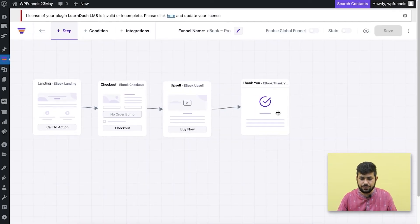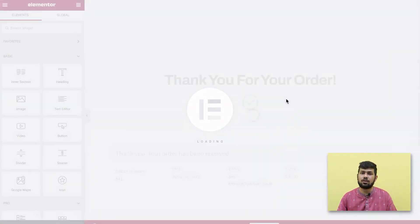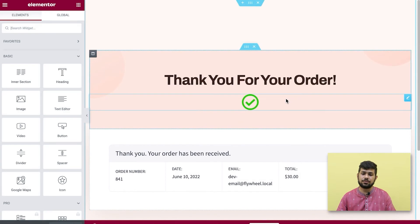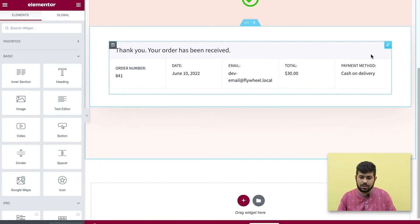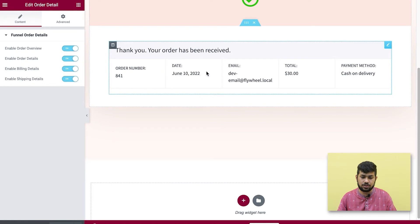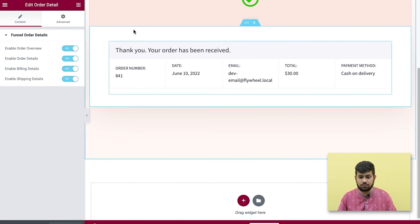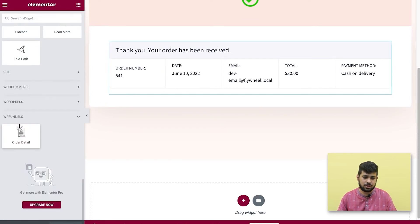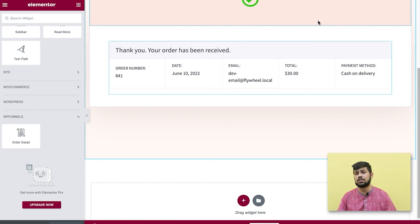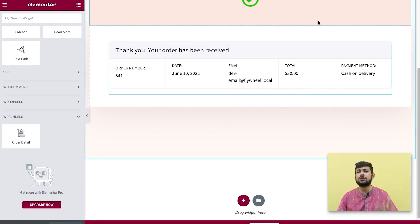Once the upsell page is ready, go back to the canvas. On the thank you page there is one widget to show a summary of the order the customer made — this is the Order Details widget, which you'll again find in the widget area at the very bottom. We have specific widgets for each specific step.